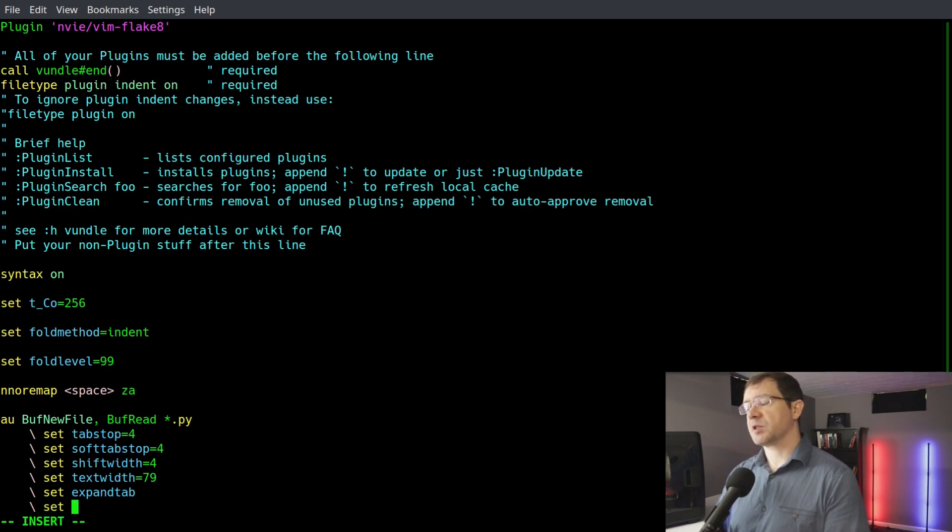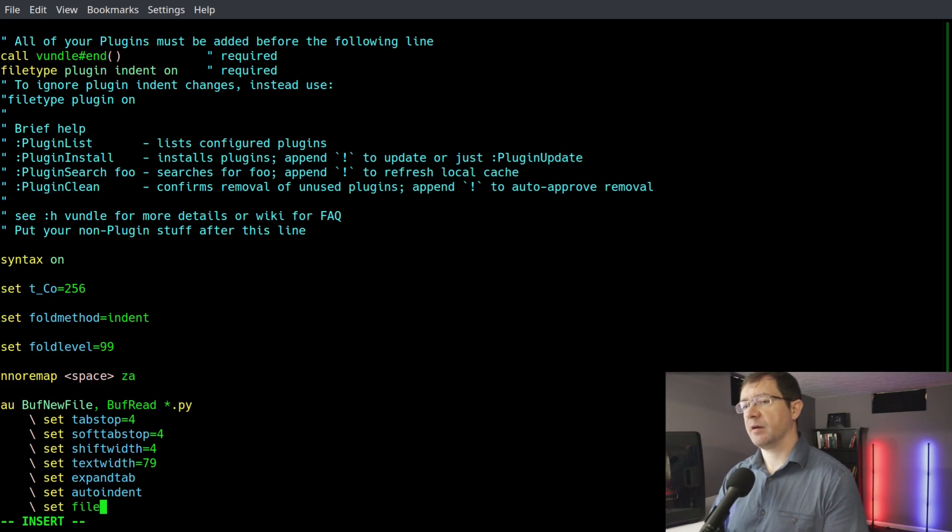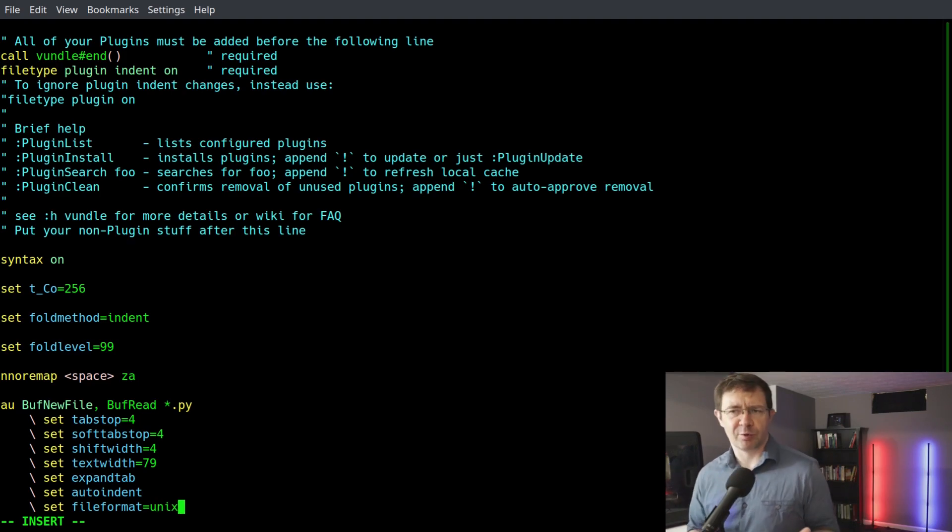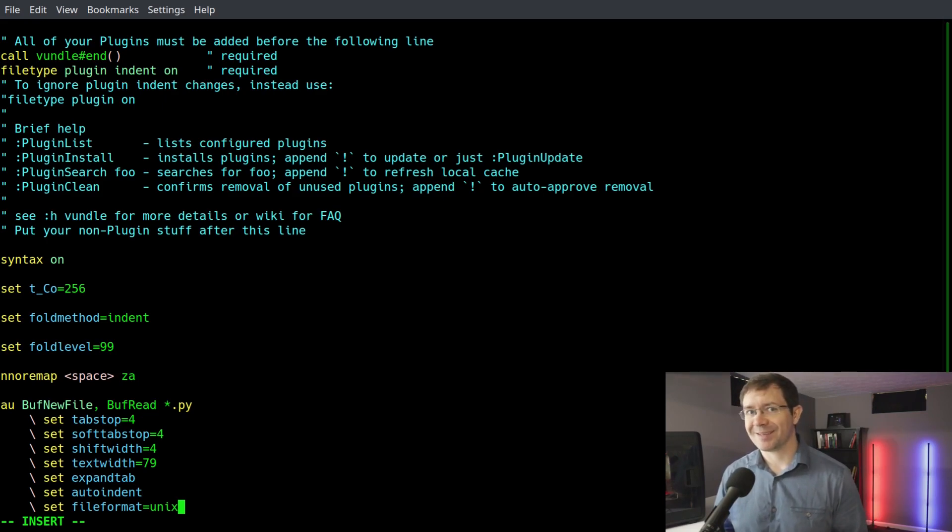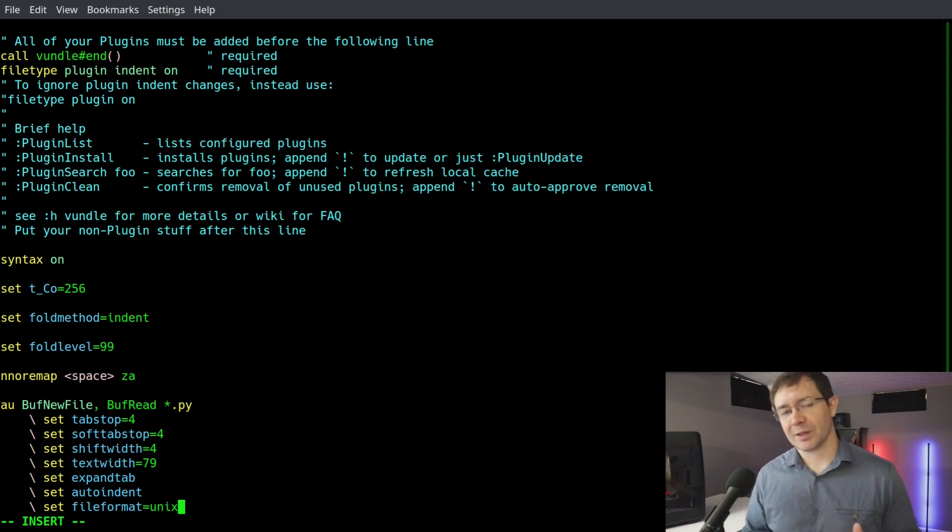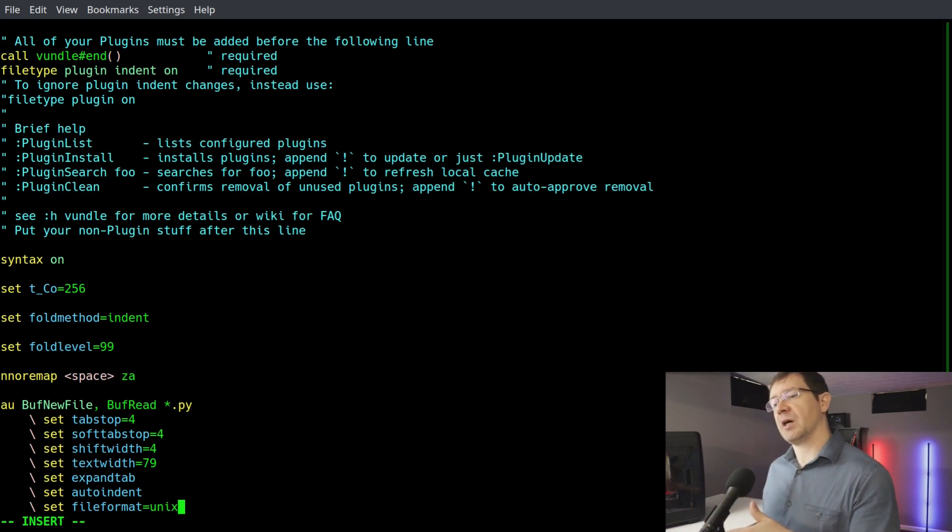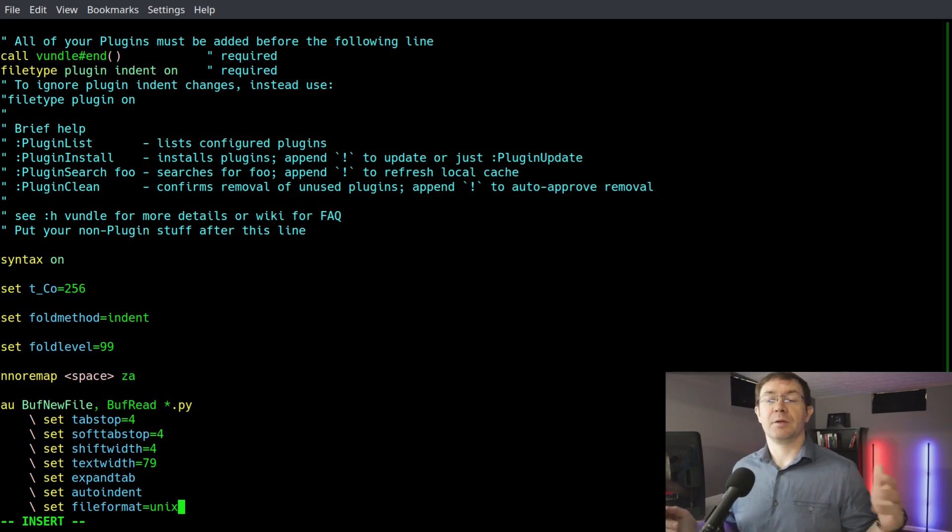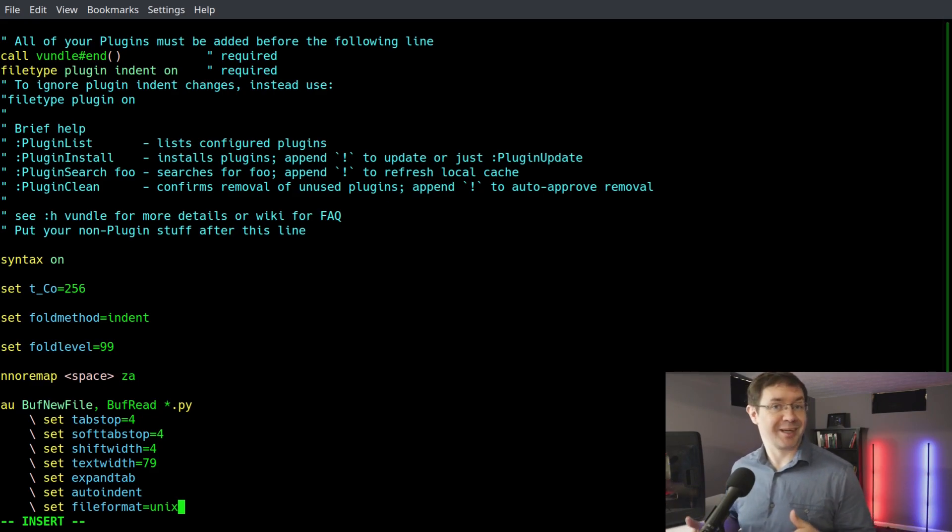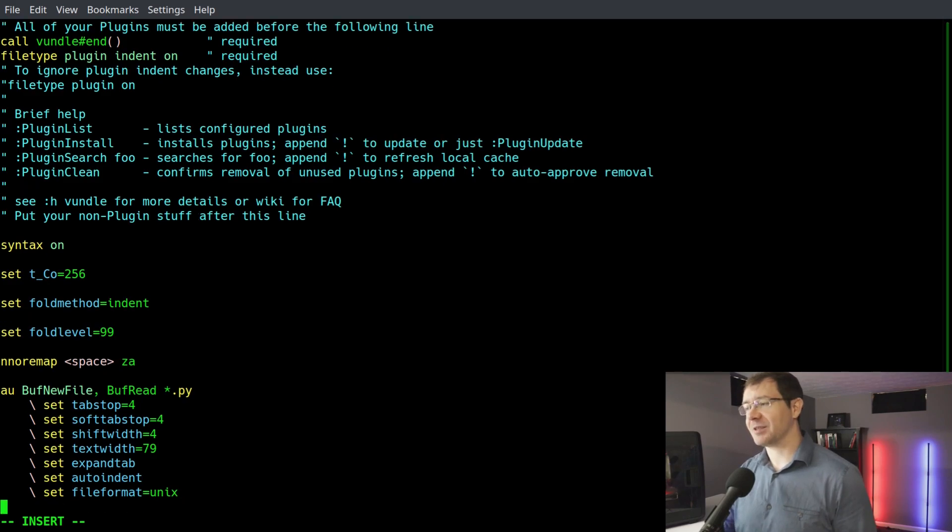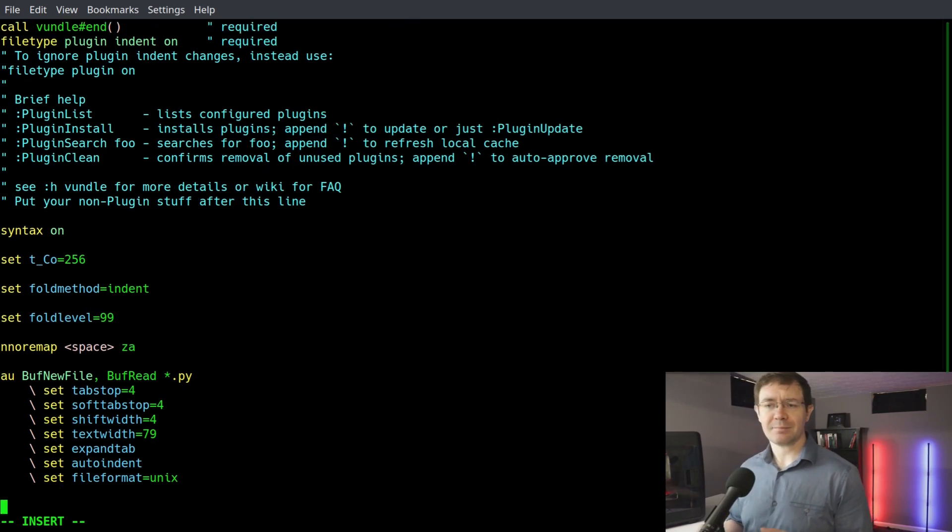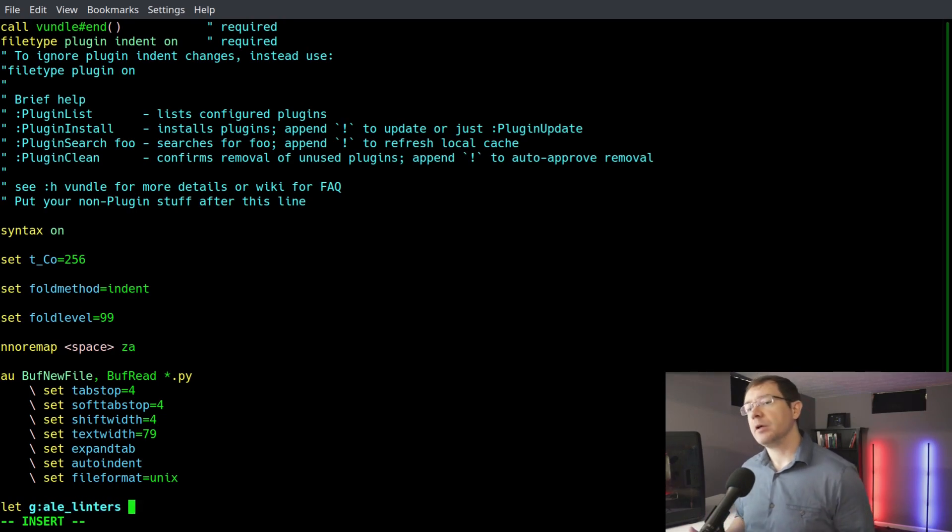Then we can set autoindent and set our file format - set fileformat=unix. You want to do that because Unix and Windows use a different end of line character, and you get some pretty interesting bugs. In particular, if you are committing to a GitHub repo where you've used Windows-style newline characters and the repo uses Unix-style newline characters, when you go to do a merge, you're going to get an error on every single line because your newline character does not match up. That's a pretty big problem. Ask me how I know. That is definitely a mistake I have made. Next, we can say let g:ale_linters. We want to specify the linter for our asynchronous lint engine.